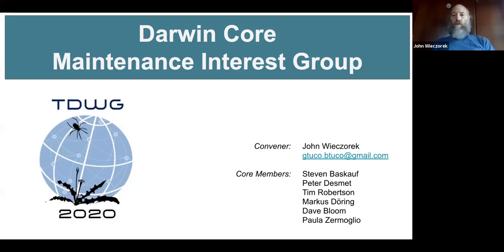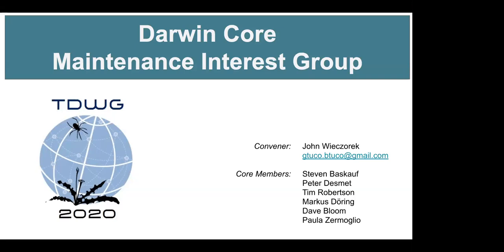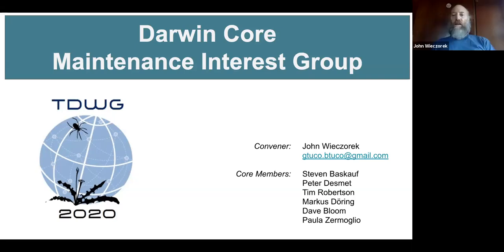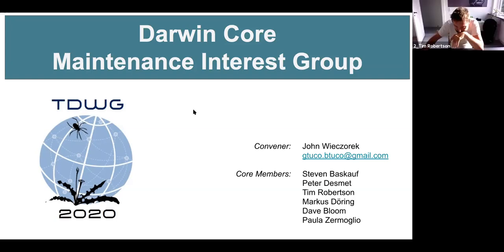You've entered the room with your microphone muted by default, and if you could please leave it that way until we ask for open questions. And even then, if you could use the function to raise your hand so that we can call upon you to try to keep order, because we have a lot of people attending today. Thank you. With that, I'll begin to go through the introduction to the Darwin Core Maintenance Interest Group.